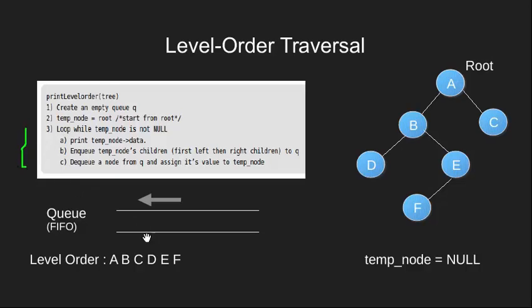So we come out of it and with this our algorithm ends. This will be the final level order traversal for this tree.